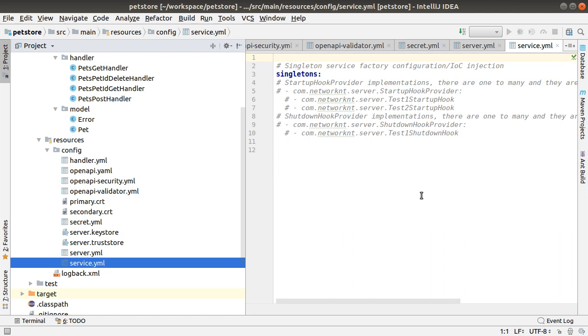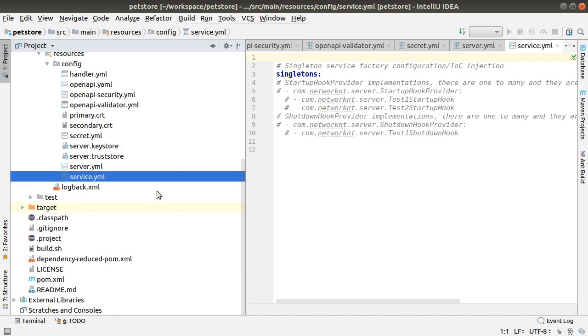Service YAML is the dependency injection module. So you can define all interfaces and all the implementation mapping to the interface. Now we don't have any for this very simple PetStore.